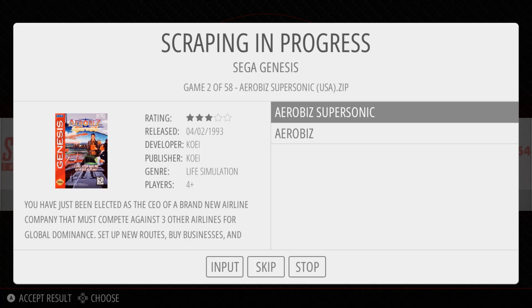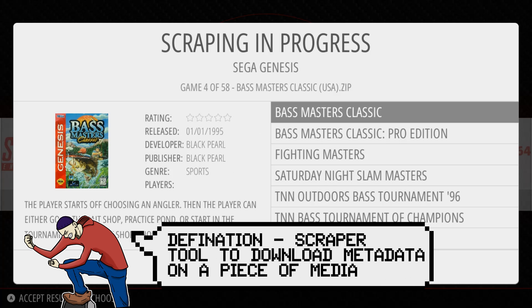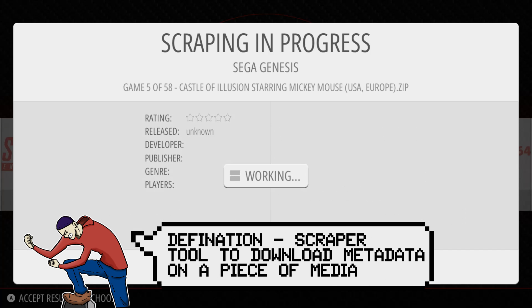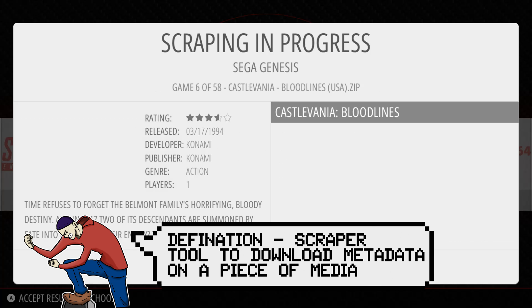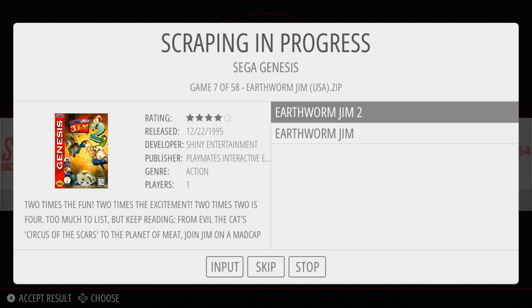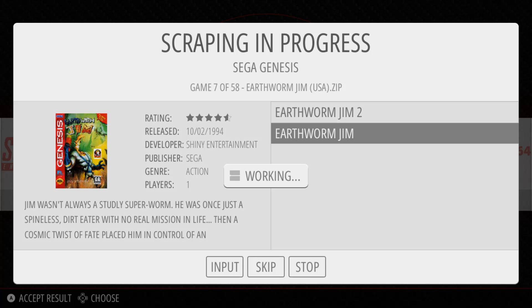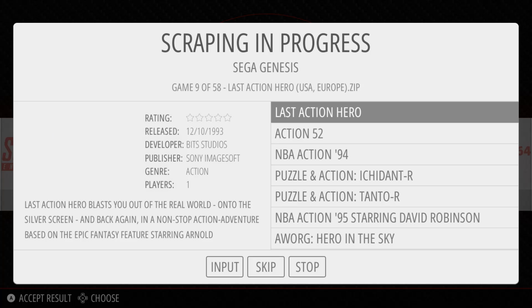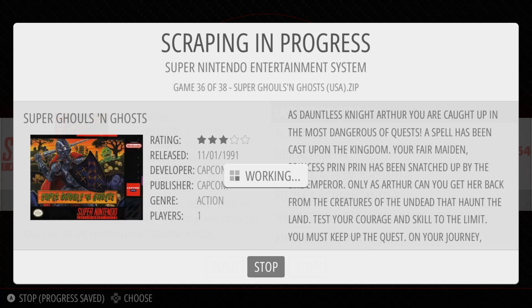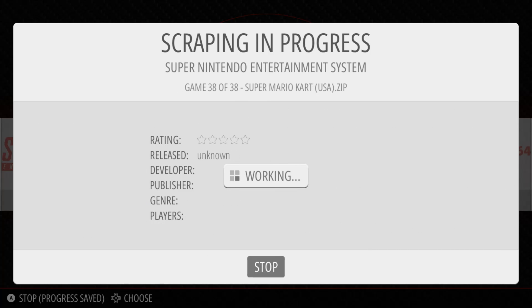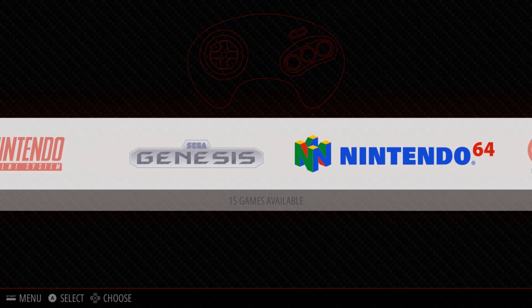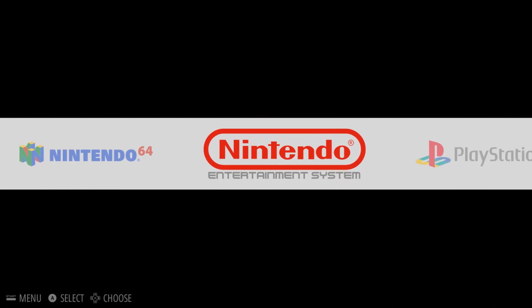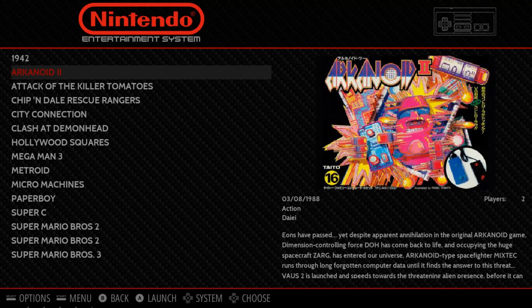If you don't know, scraping is a term that allows the program to look at a certain website and download either the artwork, the metadata, anything like that, that corresponds with the proper game. In this case, you can see that all the artwork and descriptions are matching towards all the games that we have on our systems. But once it's finished, you can go into any one of the systems and see some beautiful looking artwork and descriptions as well.